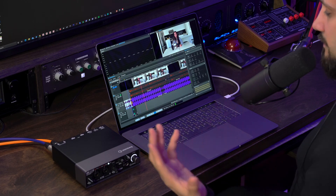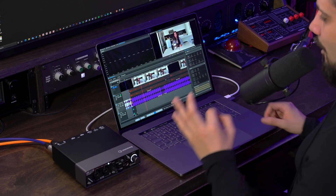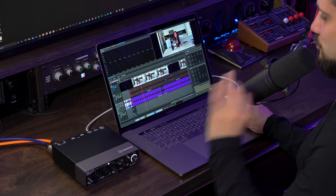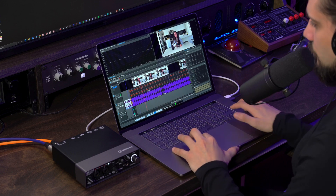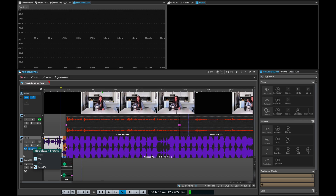A ducker basically makes the music level go down when you have a voiceover present, and when the voiceover stops, the music gradually comes up again. In WaveLab, it's super simple — all you need to do is go to your music track, click on the ducker icon, and set your source to be the voiceover. You can even add multiple tracks as modulator tracks. Now when we play our video back, you will see that when the voiceover comes in, the music goes down in volume. Let's check it out.